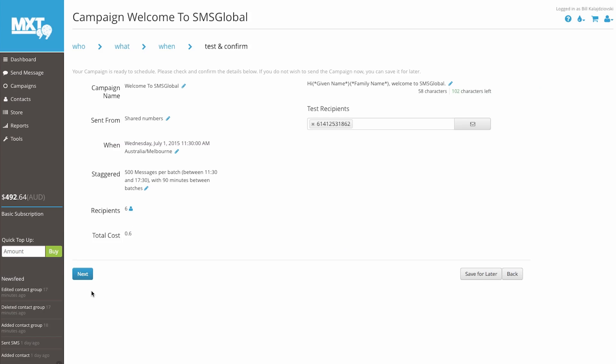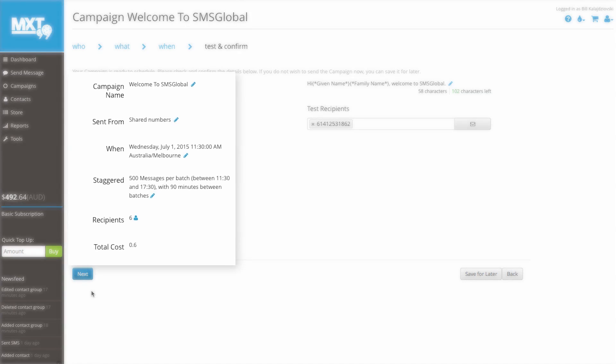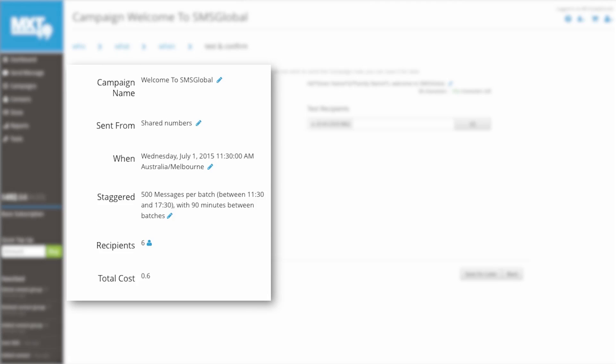Before you send out your campaign, MXT likes to ensure that all information is accurate. Here, under the Test and Confirm tab, information such as campaign name, sent from, when and staggering if selected, will all be provided for you to edit if required.